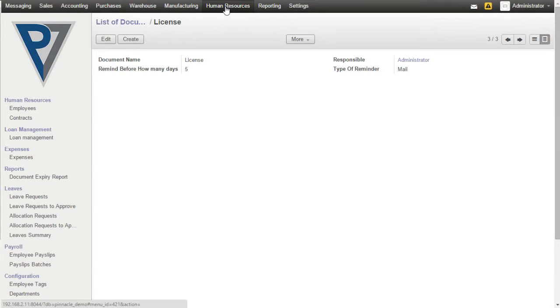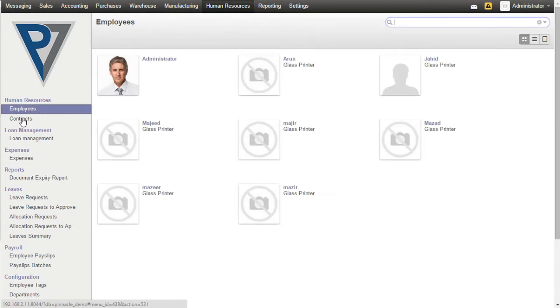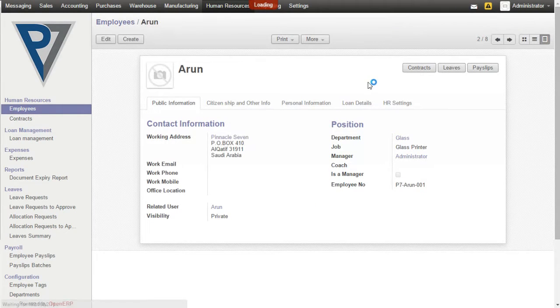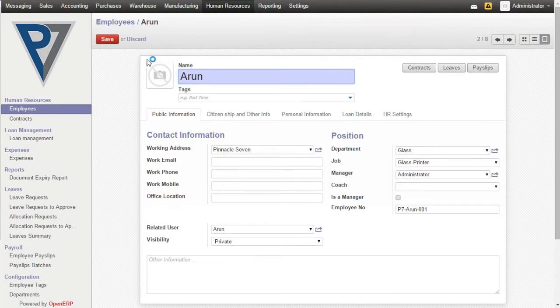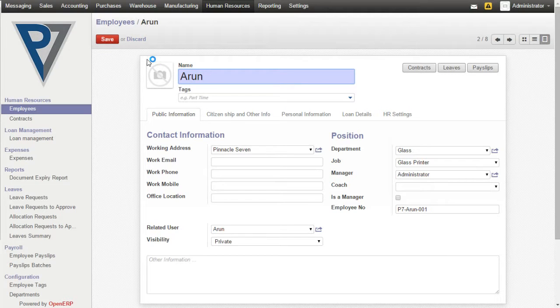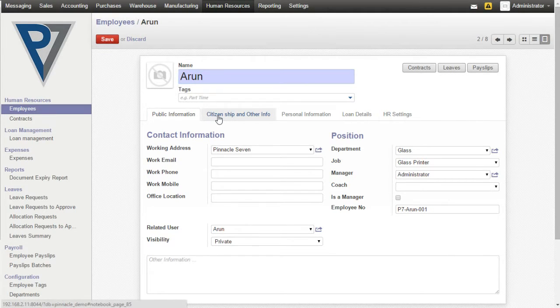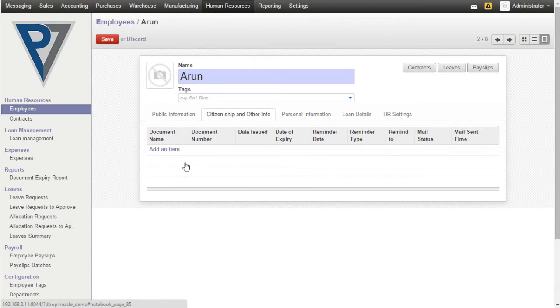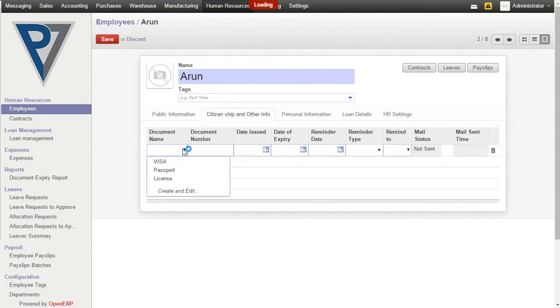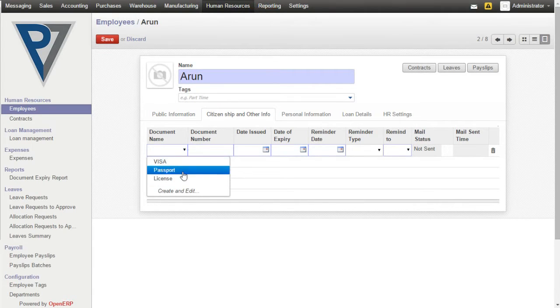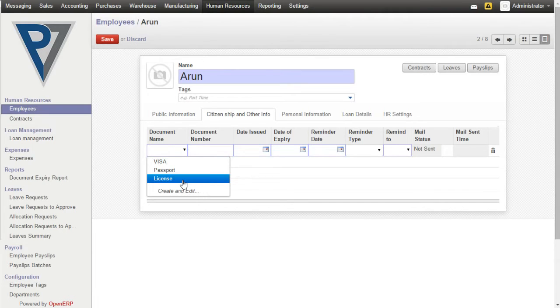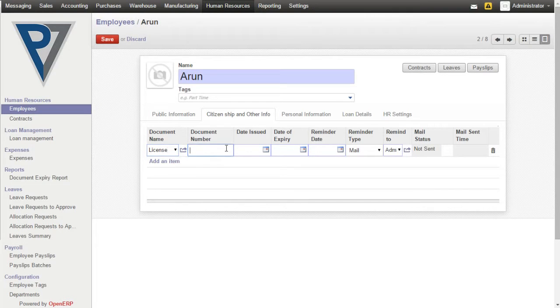Now let's choose an employee and create a document and set the expiry date. Under the Citizenship and Other Info, here you can add the masters of documents. Now let us say License. We'll add license number here.